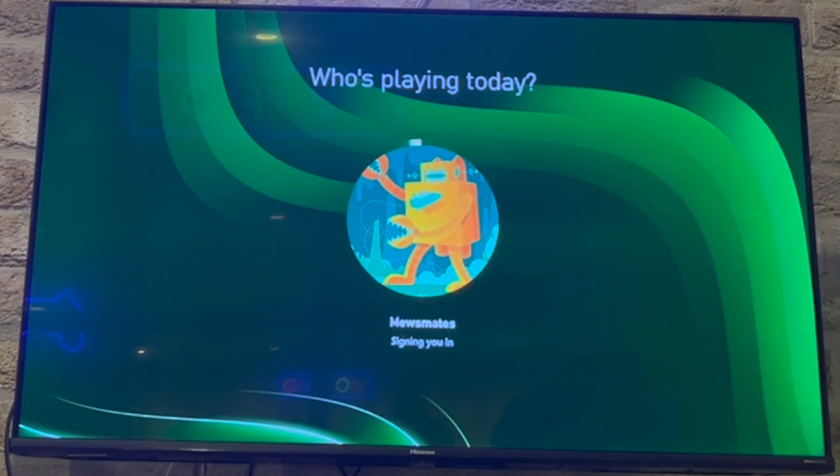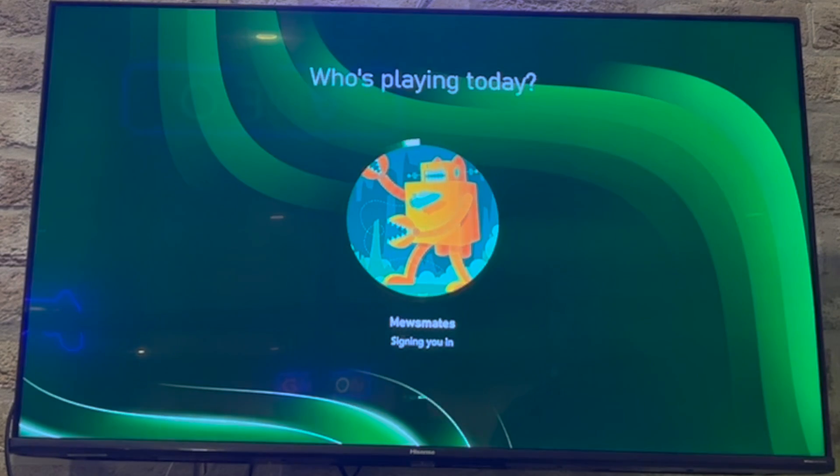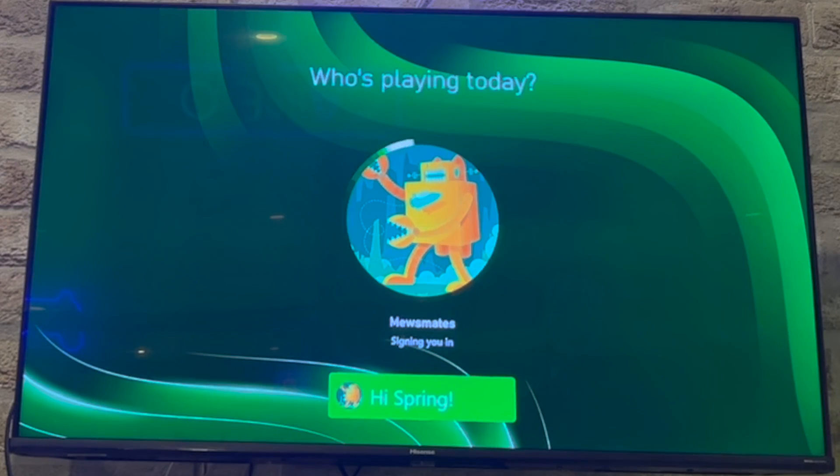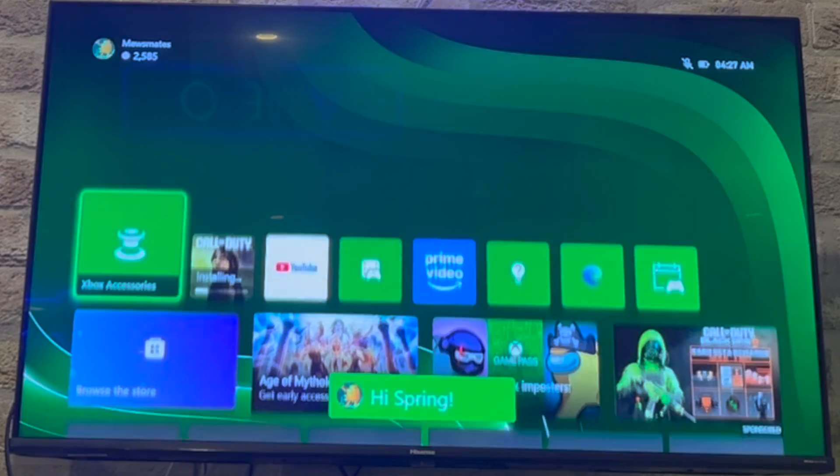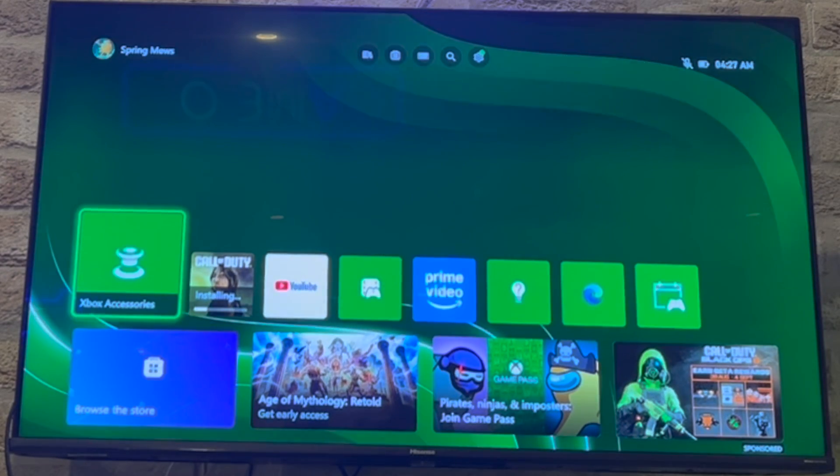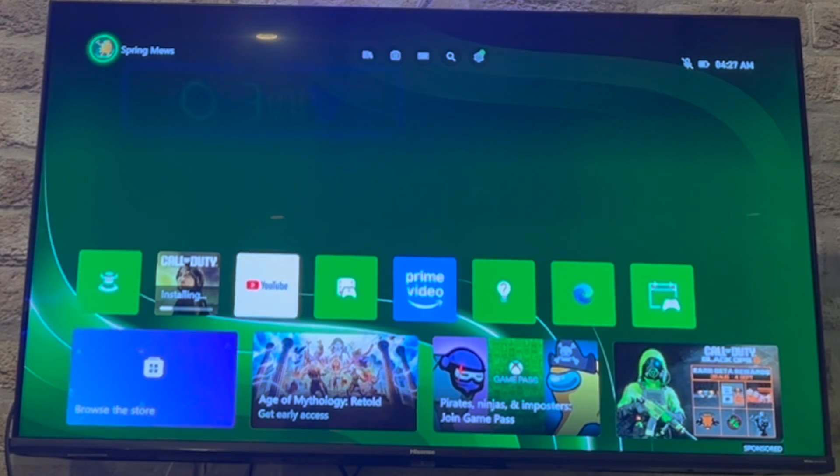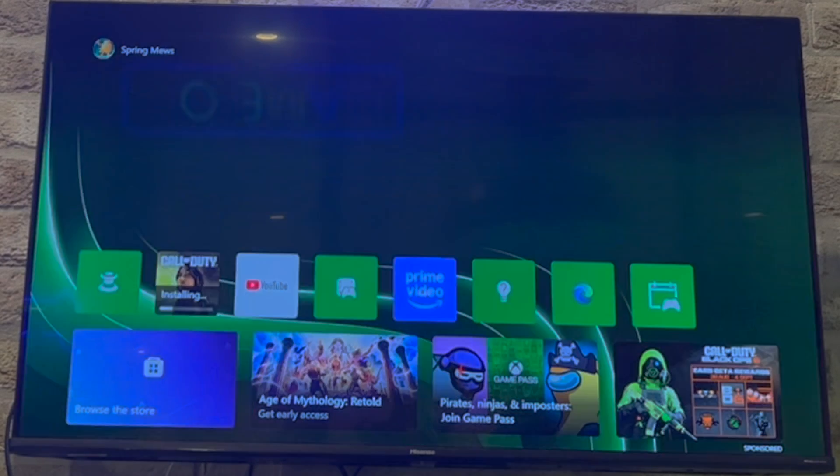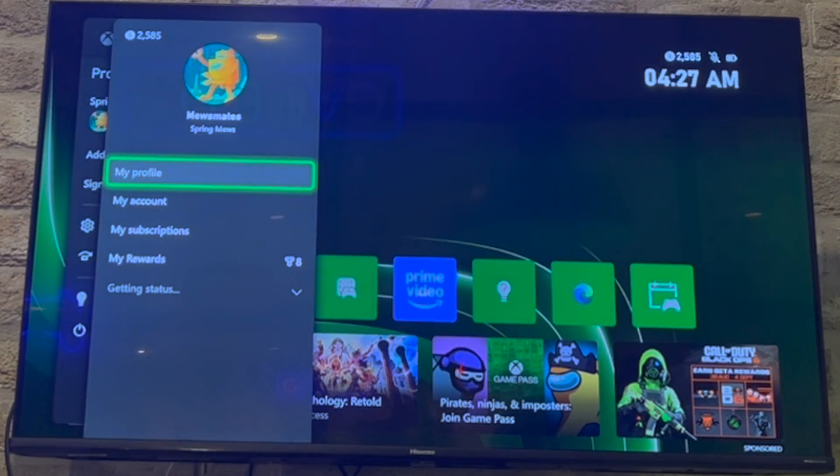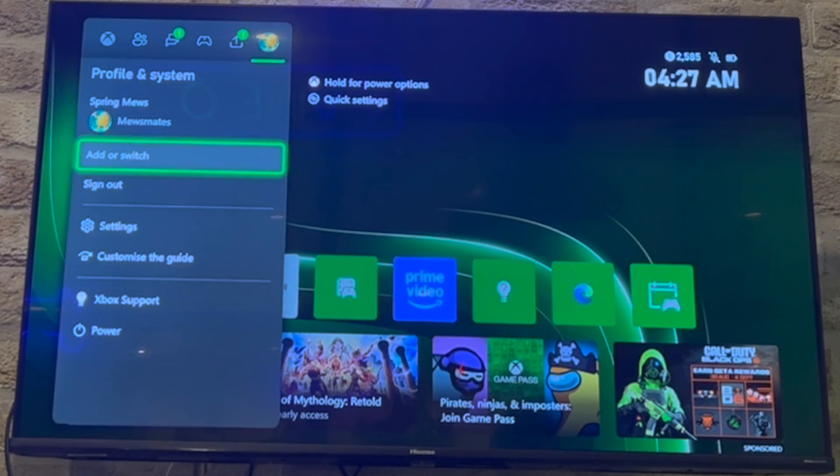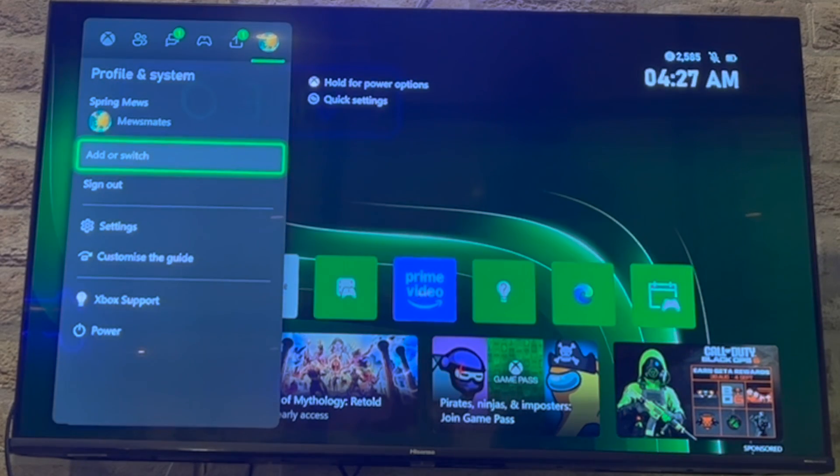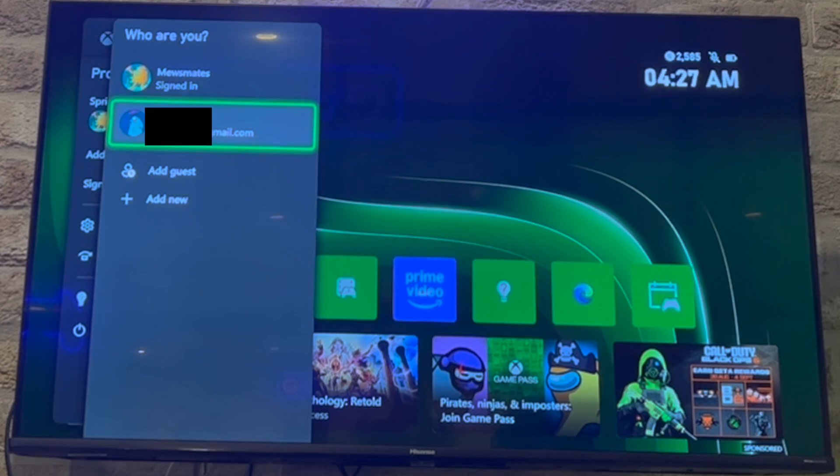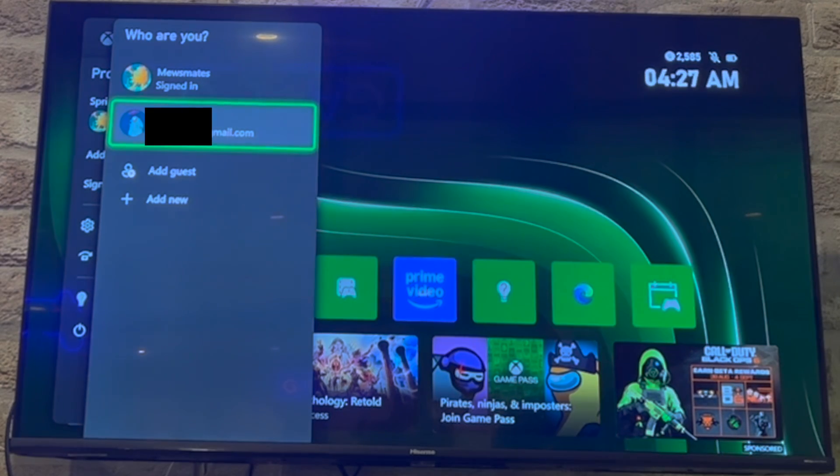So first of all, sign into your primary account, the one you want to keep, your first account here. Then on the dashboard you want to go to the top left hand corner, press A on your profile picture there. Press B to get to this profile and system section and you can see the second account that's there.